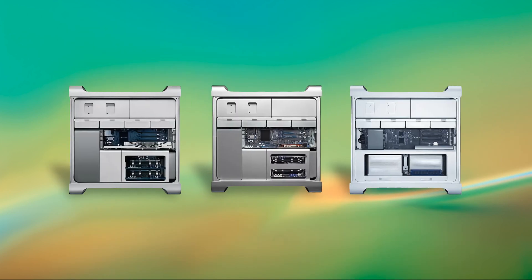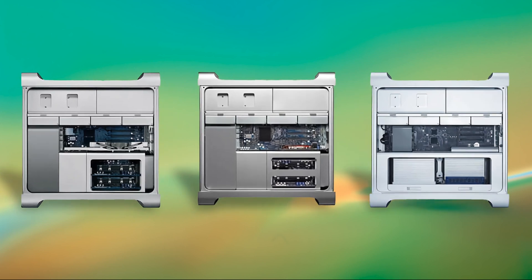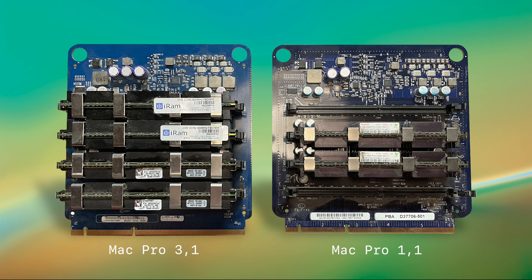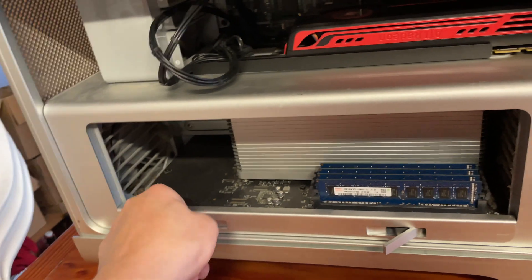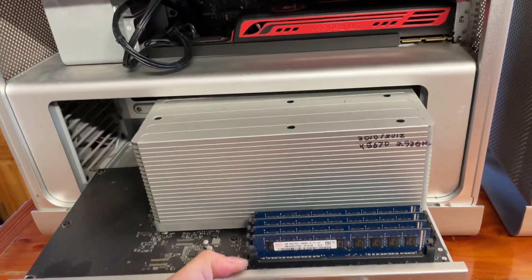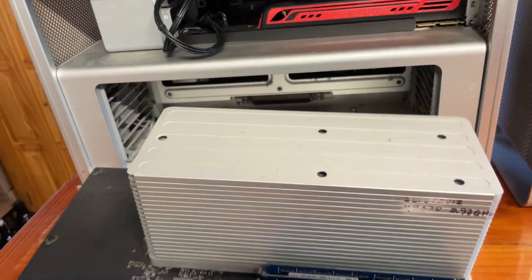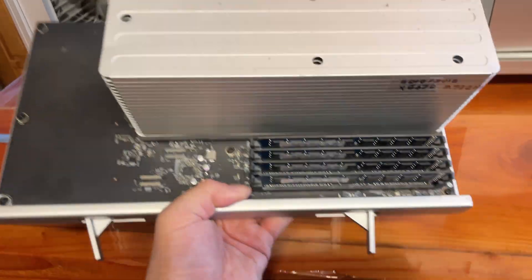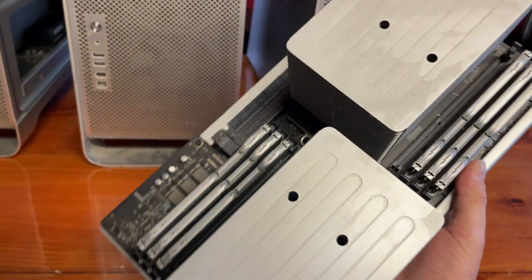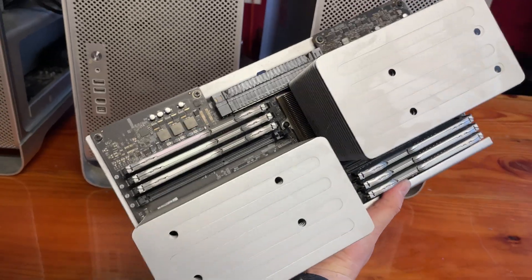The best way to identify the different models visually is to take off the side panel. As you can see using the following graphic, there's some distinct visual differences for the layout of the bottom of the computer. The 1,1 through 3,1s all had removable memory trays. The 4,1s and the 5,1s both use a CPU tray that also has the memory on the board. If you haven't used one of these, it's such an elegant design. In all my years of computing, the 4,1 and 5,1 rank as the easiest computer to work on.